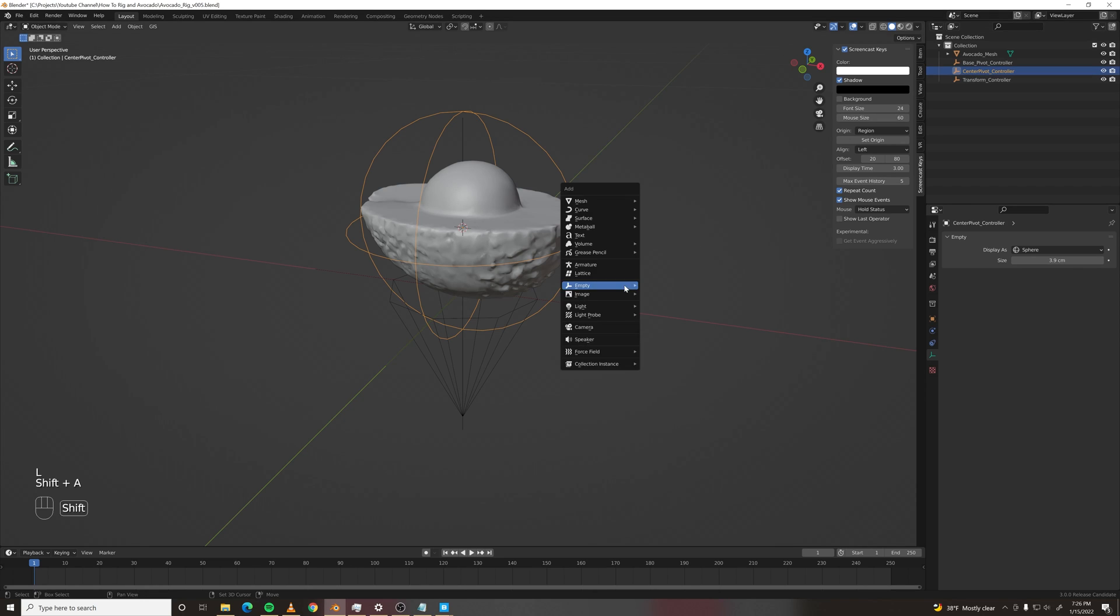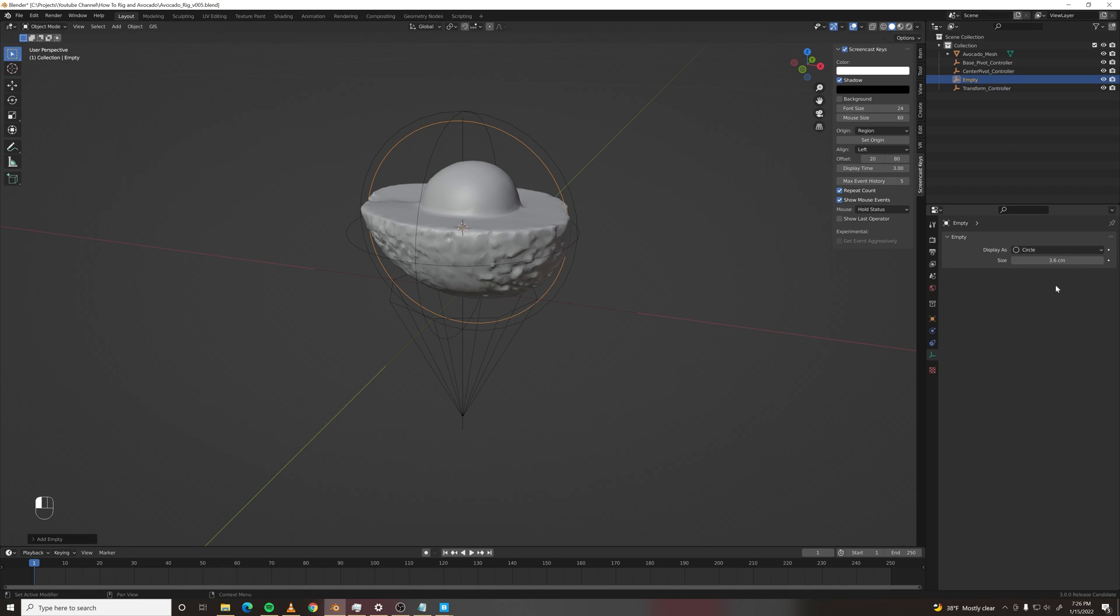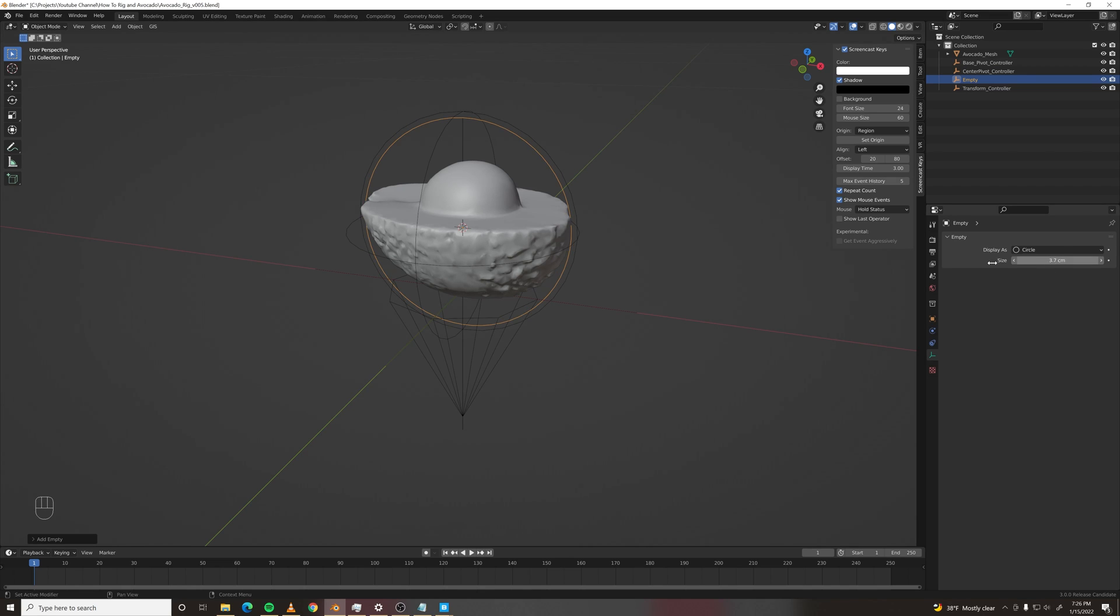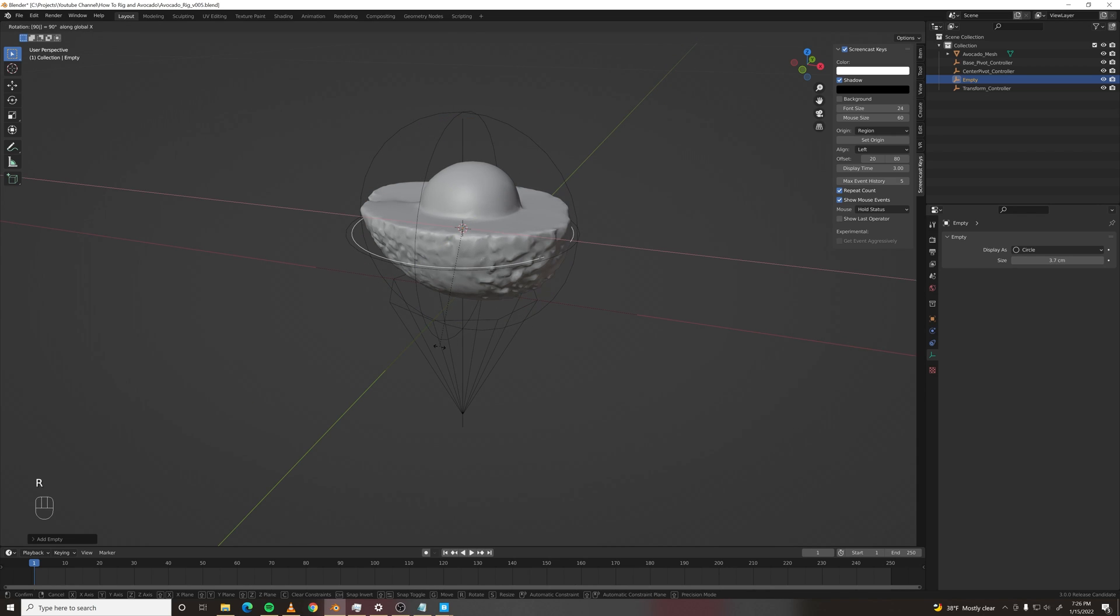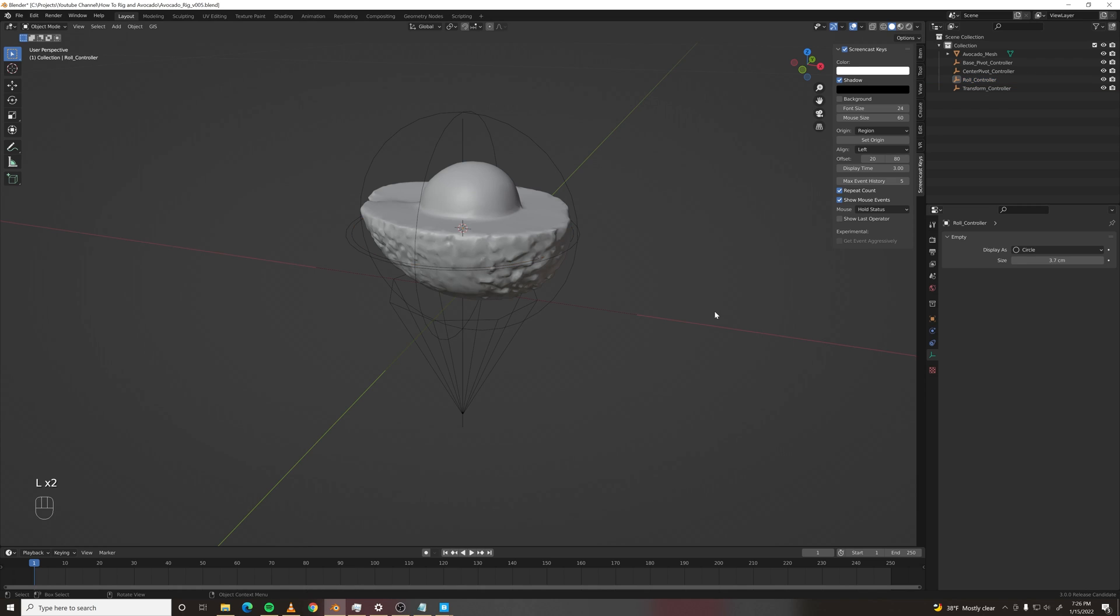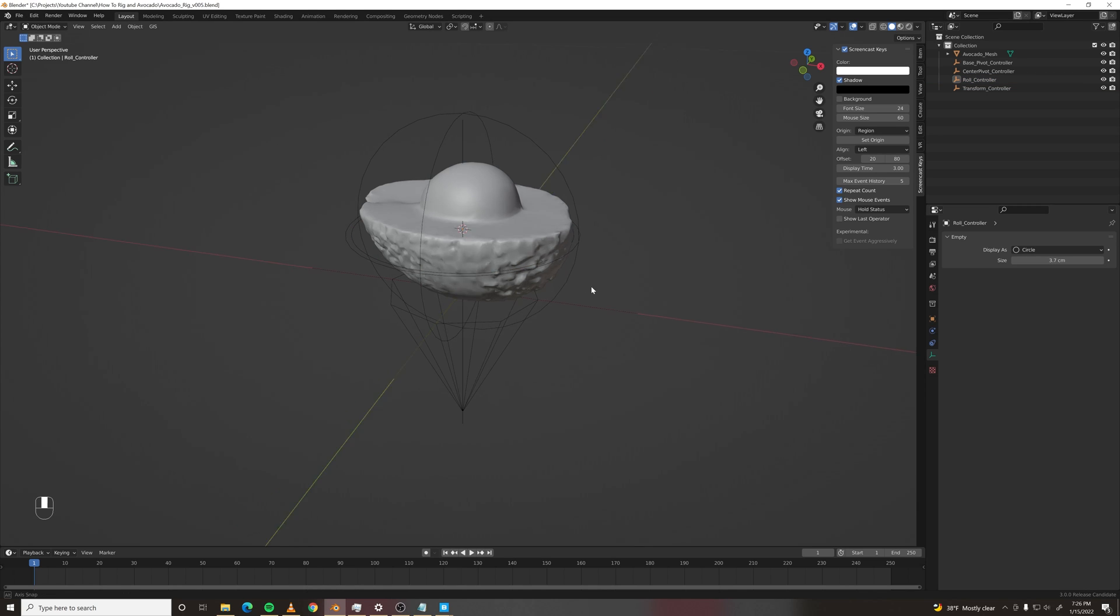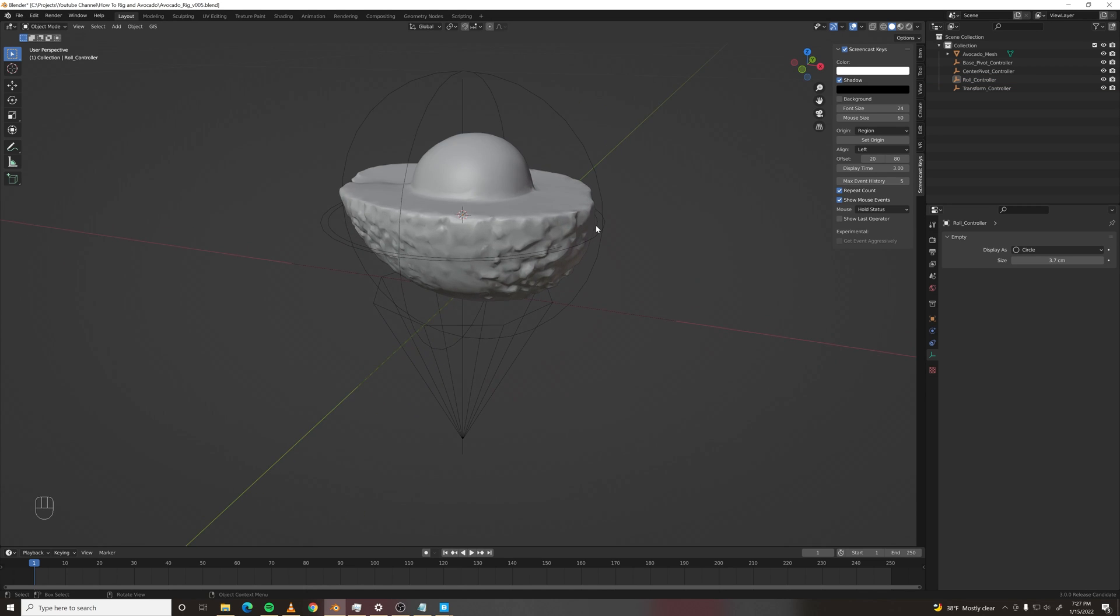And then let's add another one at the center. Make it a circle. Scale it down. This will come into play later for the procedural rolling that we're going to do. We'll call this roll controller. It's a little small.